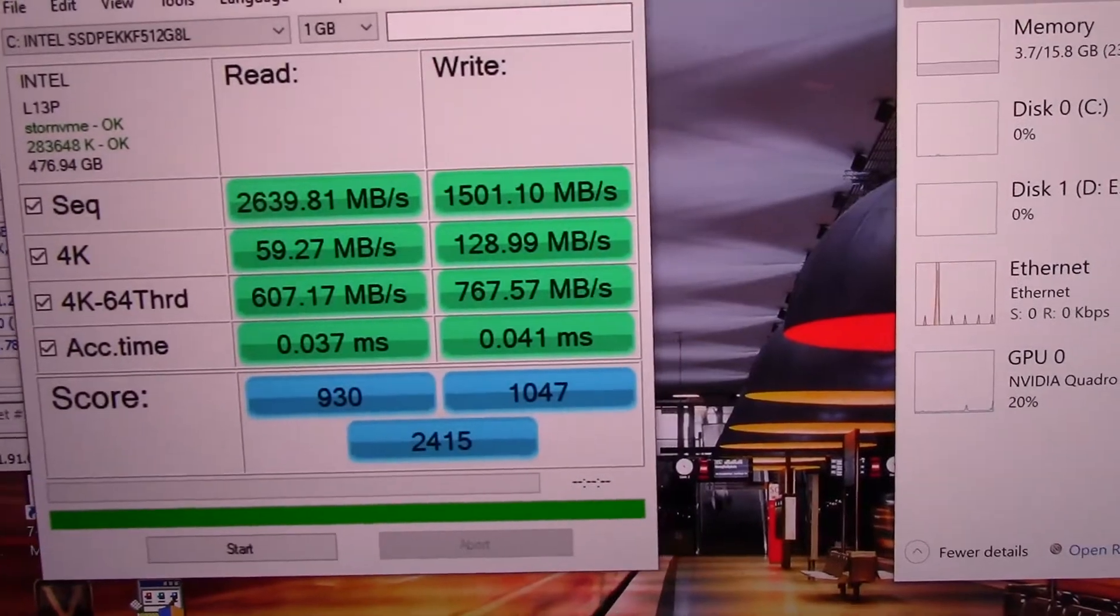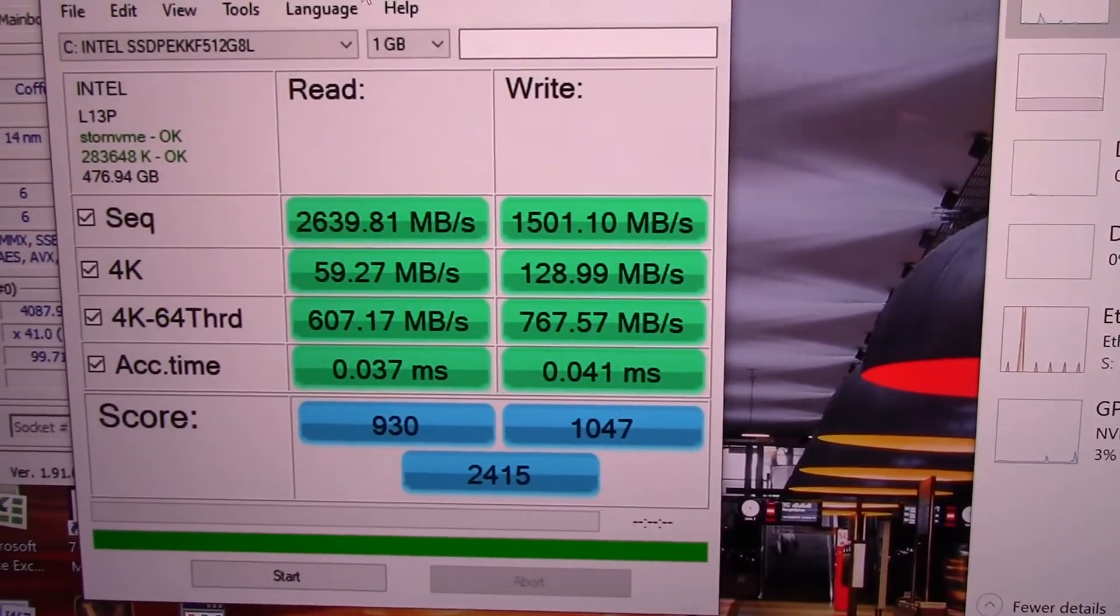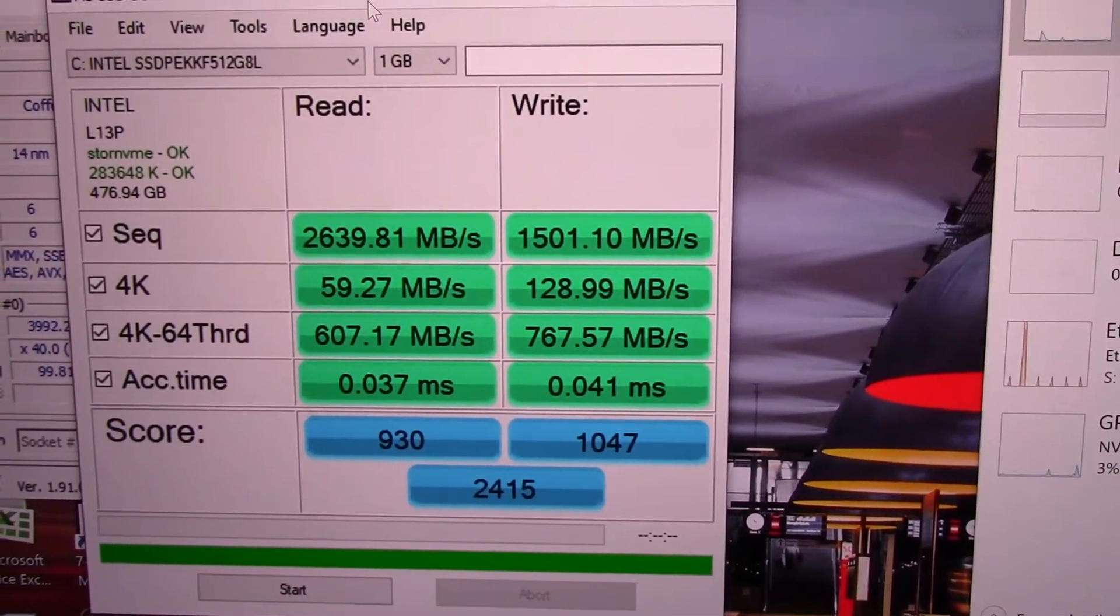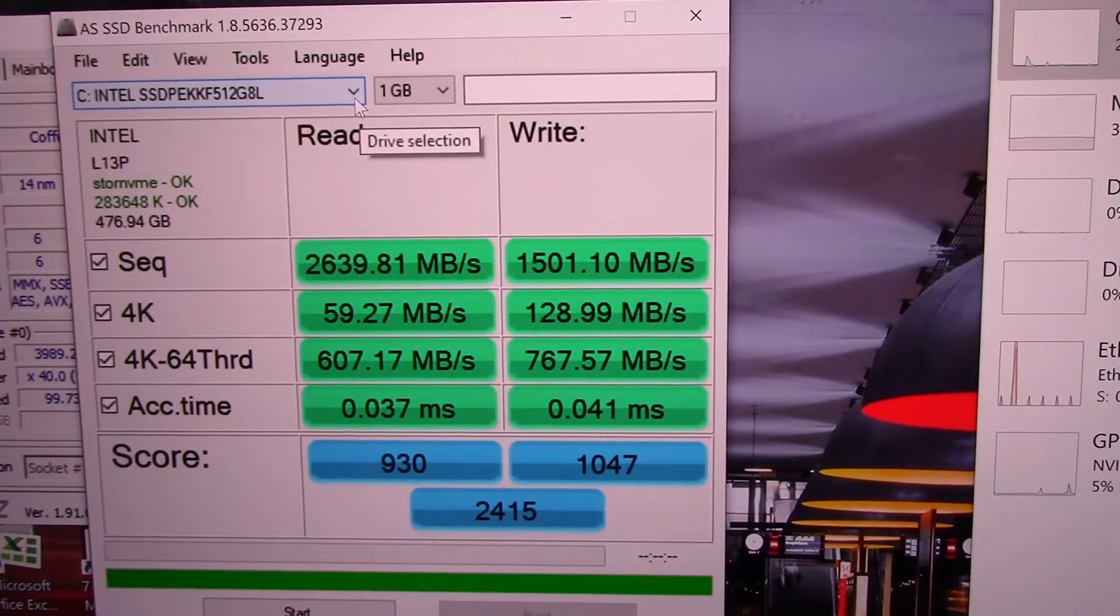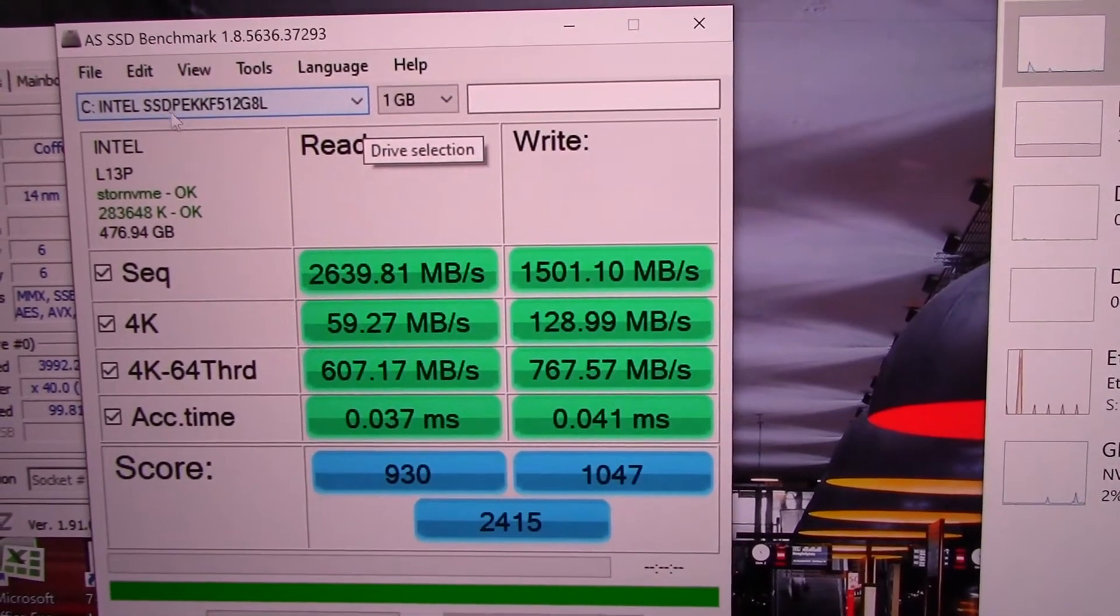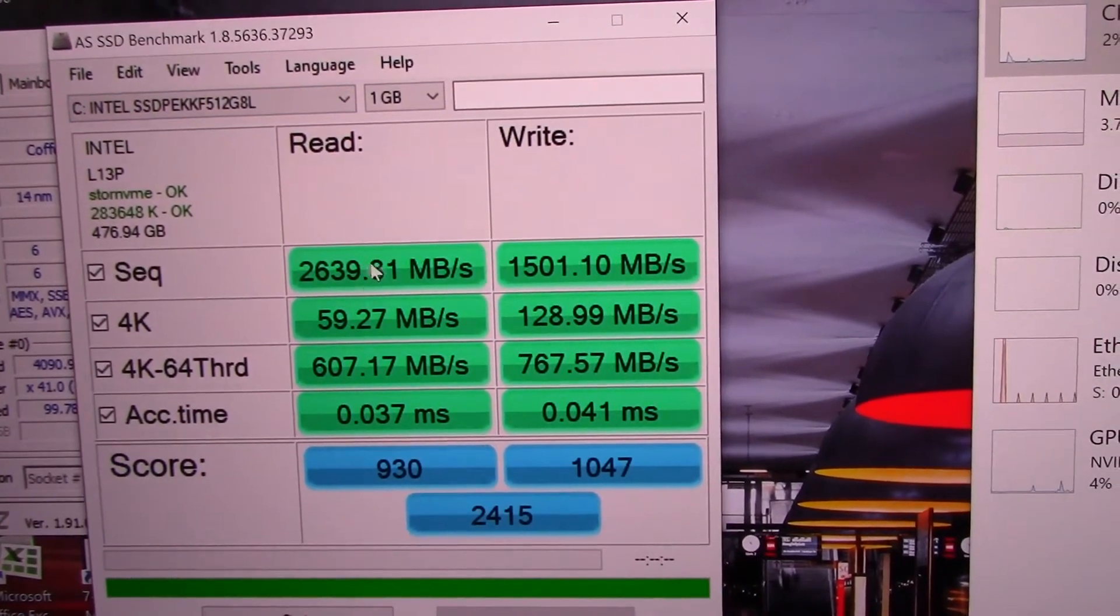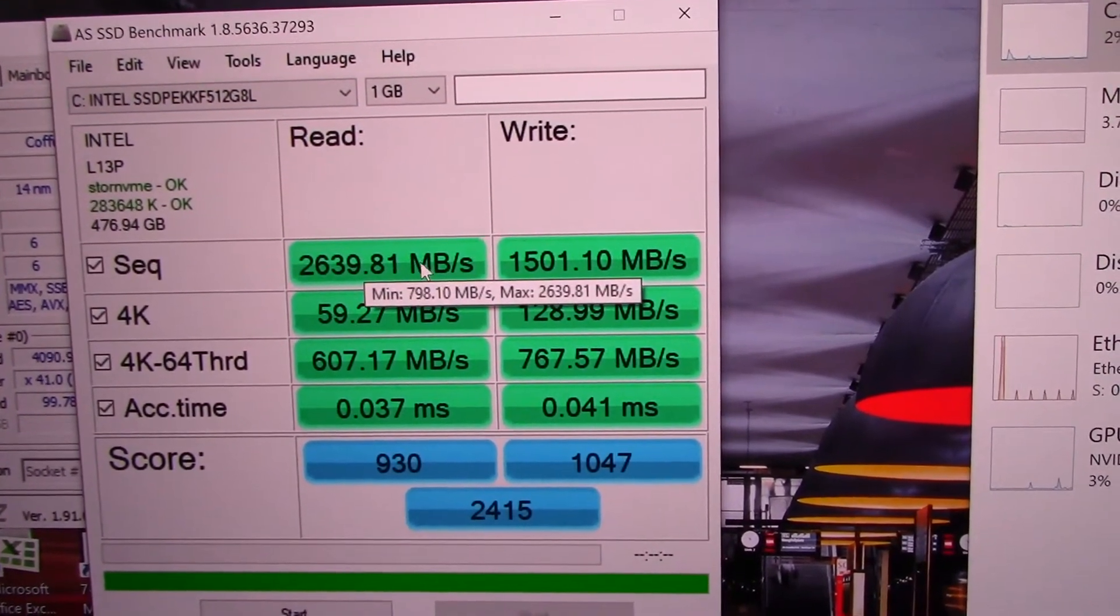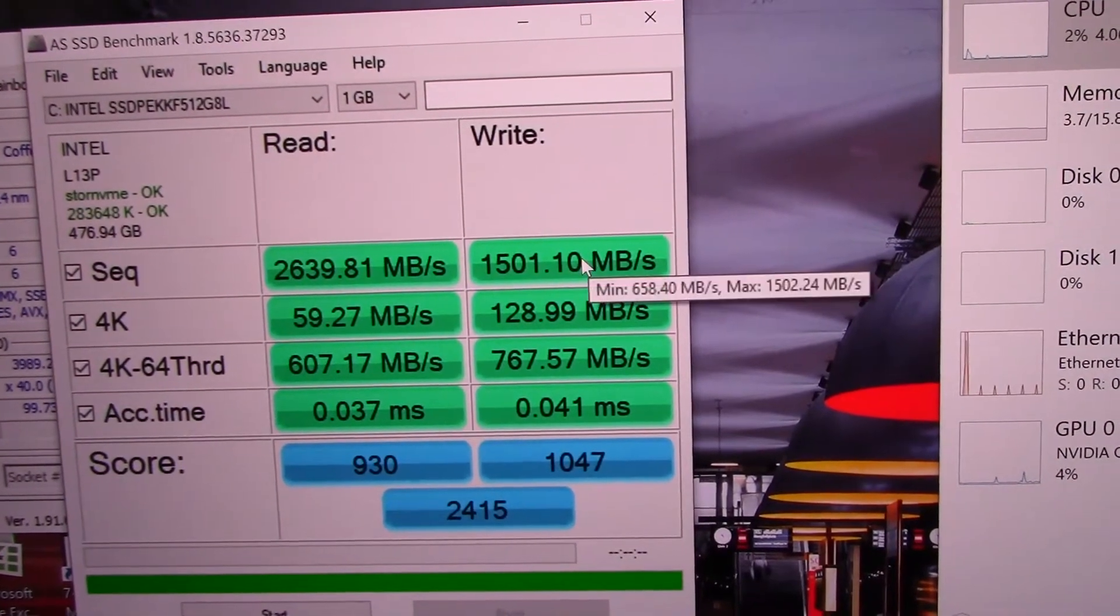Let's take a look at the SSD benchmark here. This would have been the fastest SSD at the time because PCI gen 4 wasn't out yet. That's the Intel SSD. We have a sequential read of 2639 and a write of 1500 roughly. Pretty quick SSD.